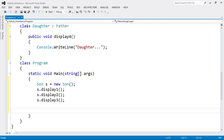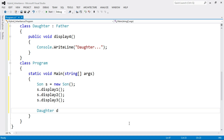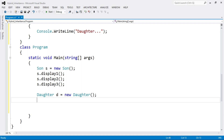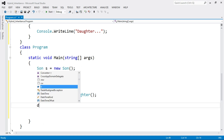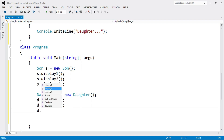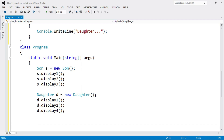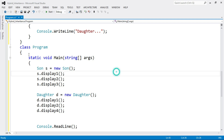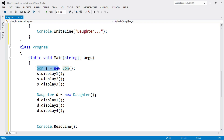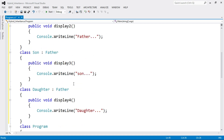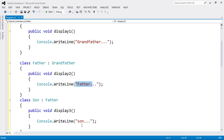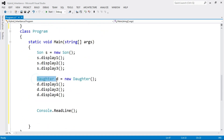Daughter is also a derived class, so create its object: Daughter d = new Daughter(). Then call d.display1(), d.display2(), and d.display4(). At the end, write Console.ReadLine(). When the Son object calls display1, 2, and 3, it will print Grandfather, Father, and Son. When the Daughter object calls display1, 2, and 4, the expected output is Grandfather, Father, and Daughter.